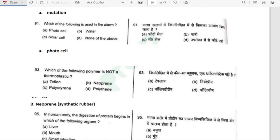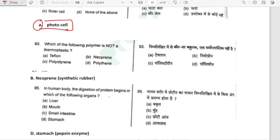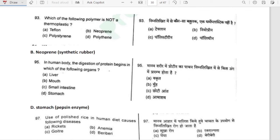Which of the following is used in fire alarms? It is a photocell — photocells are used in fire alarms. Which of the following polymer is not a thermoplastic? It is neoprene — neoprene is synthetic rubber, it is not thermoplastic. Teflon, polystyrene and polythene are thermoplastics.